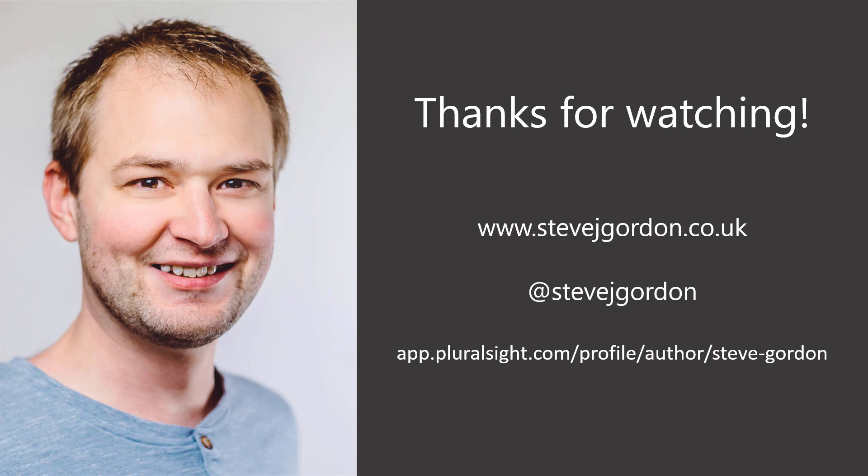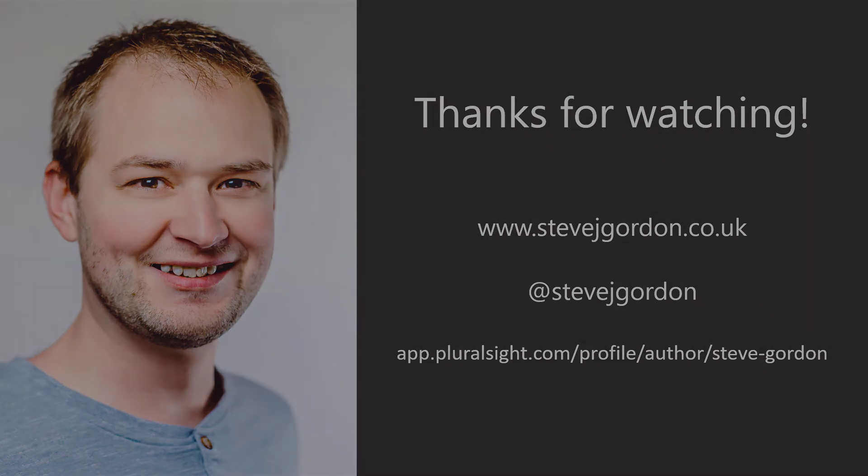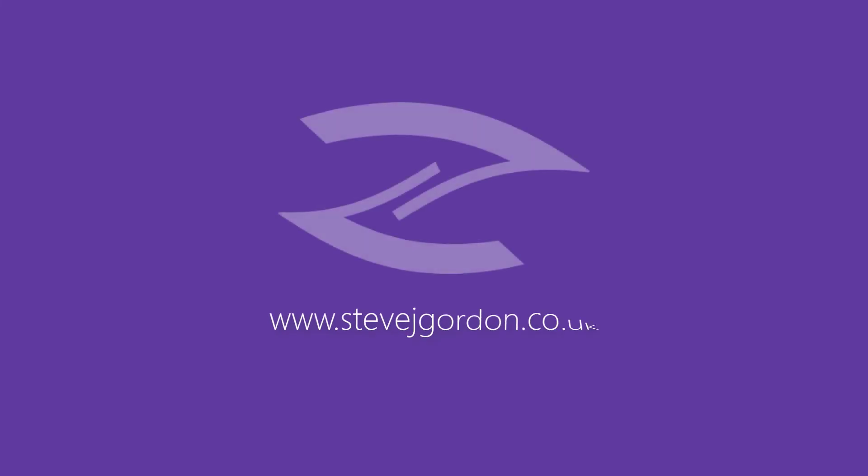Thanks again, and I really hope you'll join me again soon.